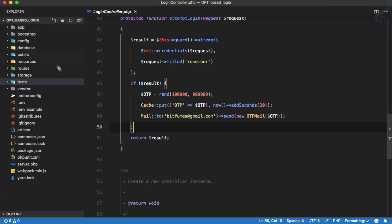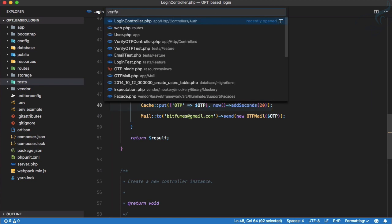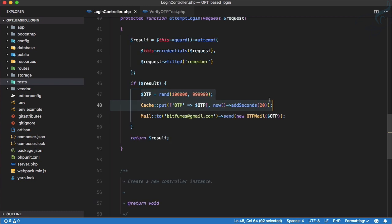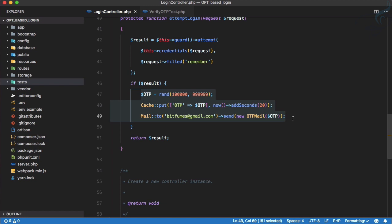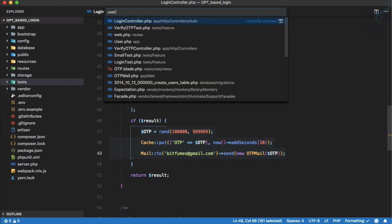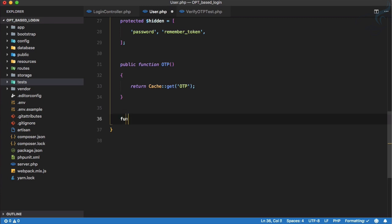You can see we are creating an OTP via random things, caching it, and on the verify OTP test we are doing the same thing. So why not extract this logic? We are going to move all these things to another place — and the best place is the User model, since it is related to a user.